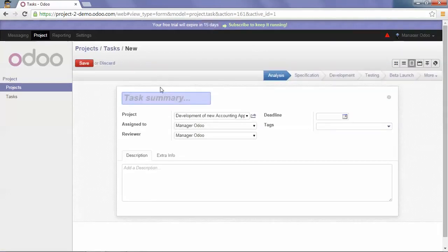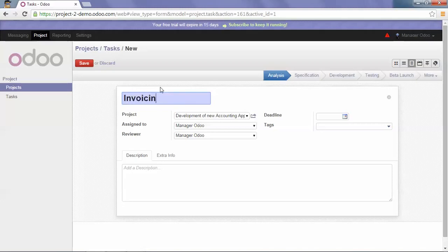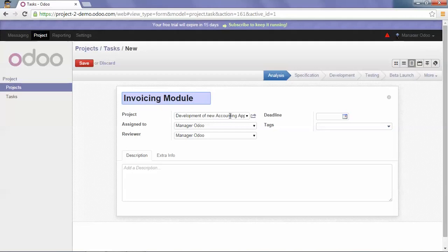My first task will be invoicing module. You can see that the project is automatically set as the development of new accounting applications because I created a task from the project.